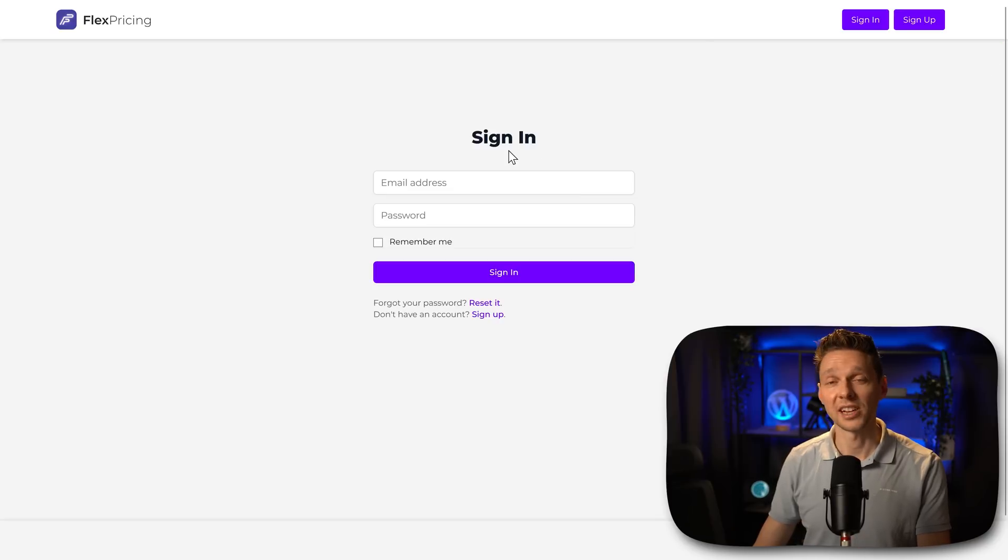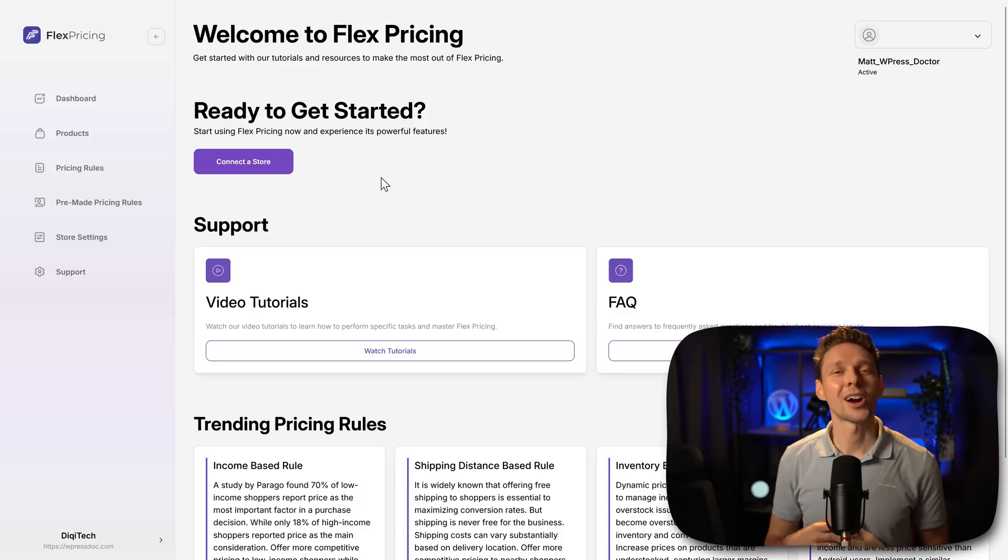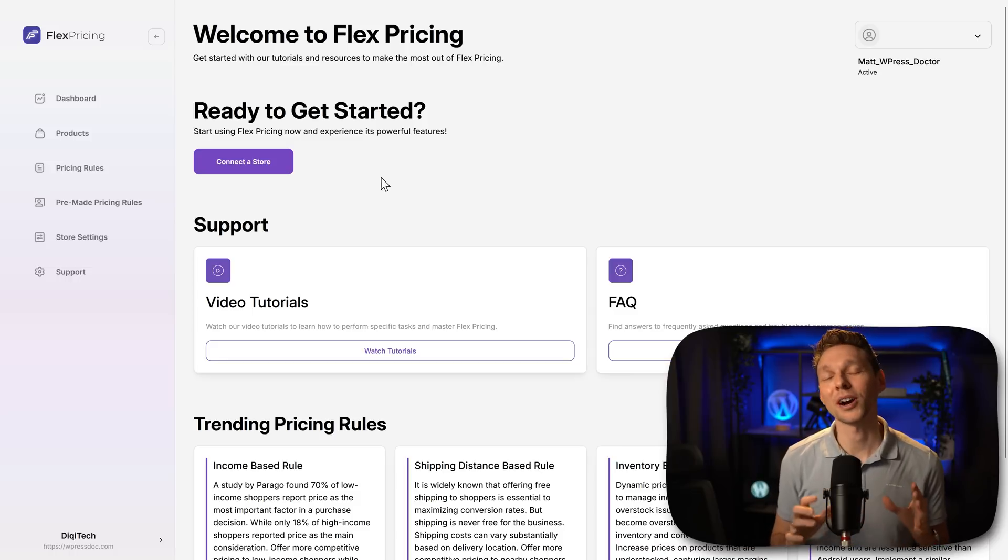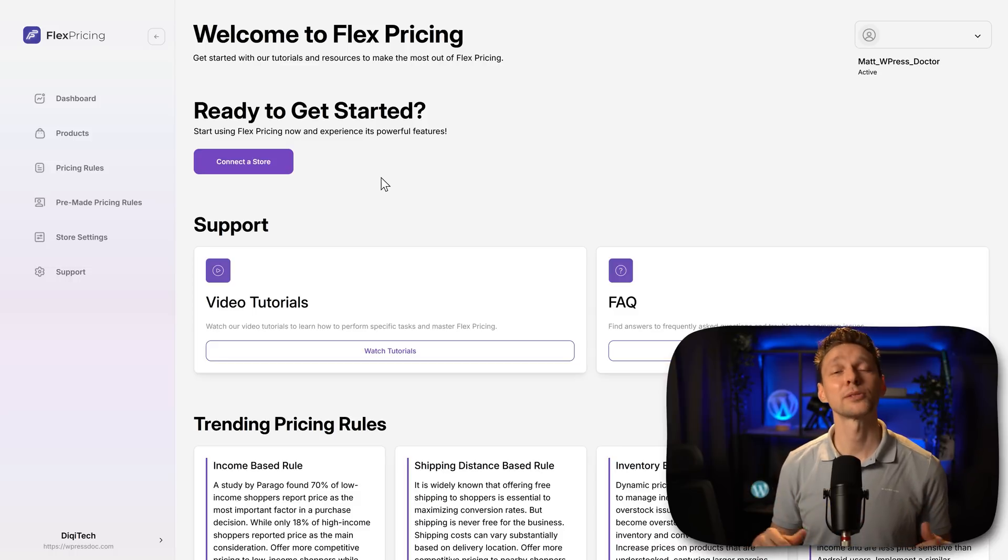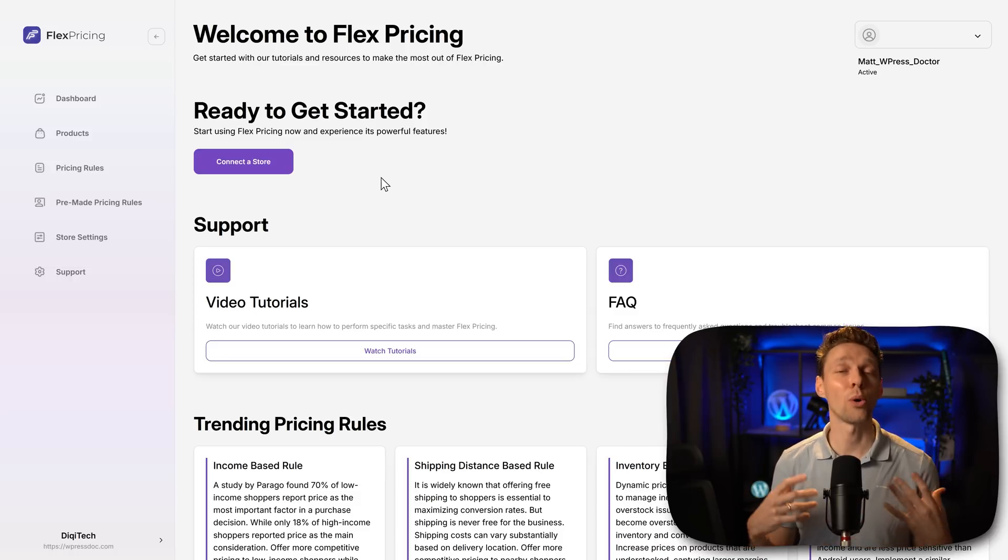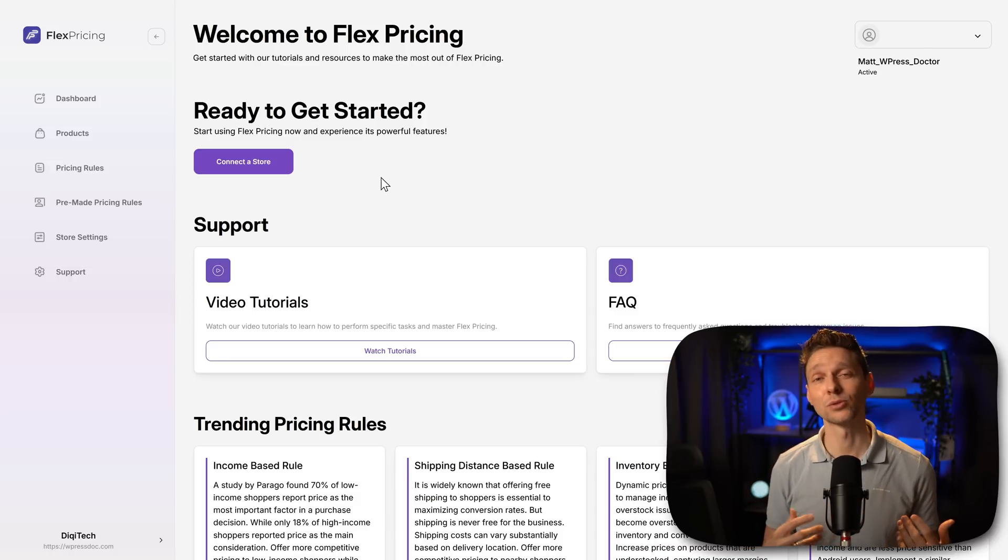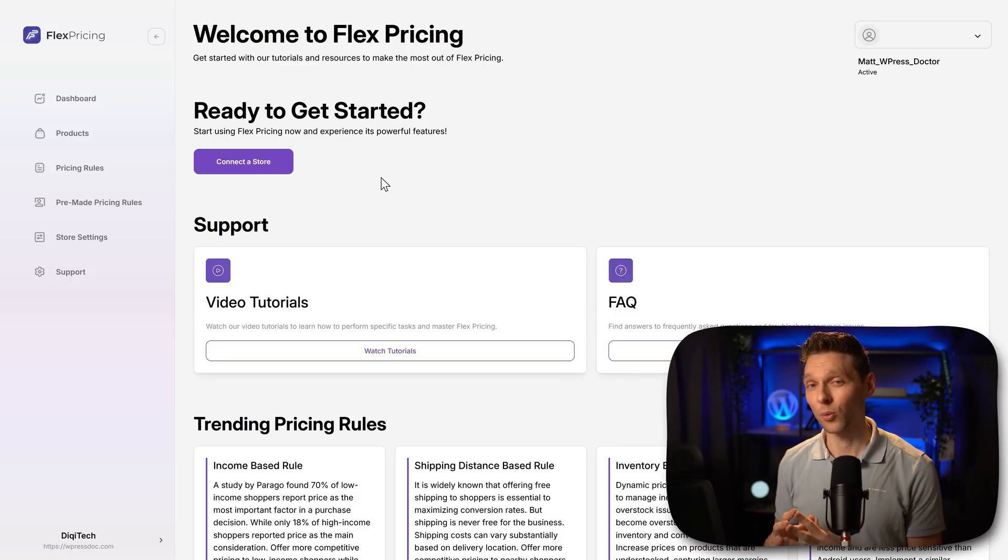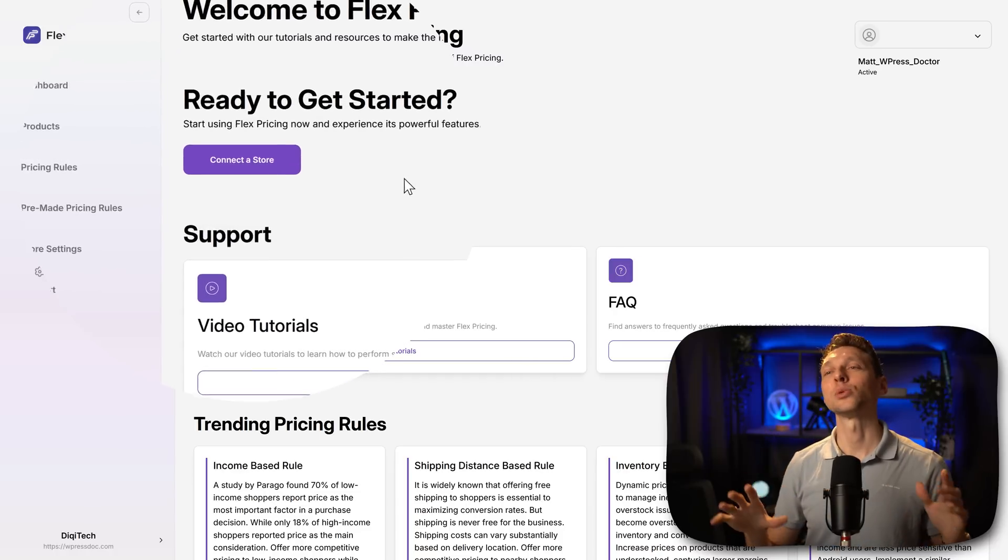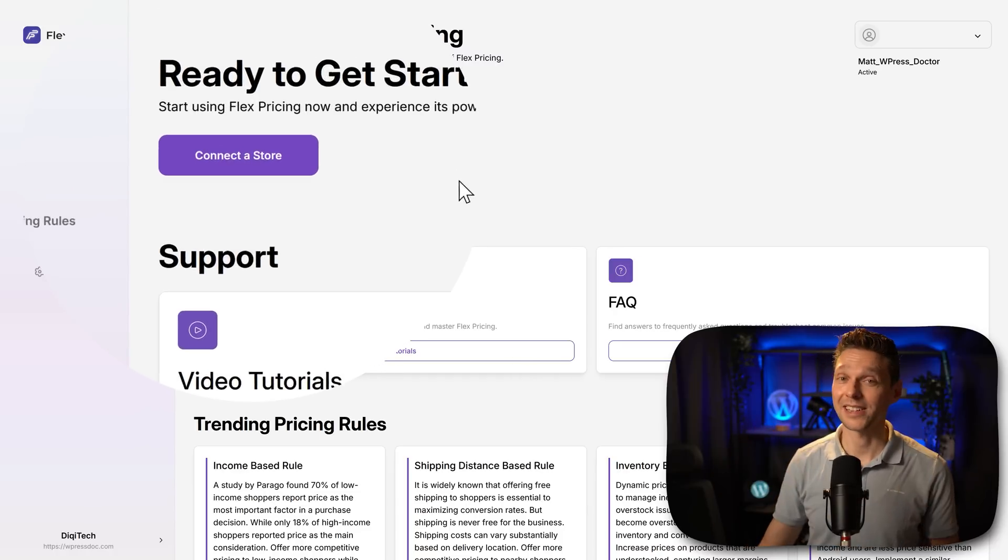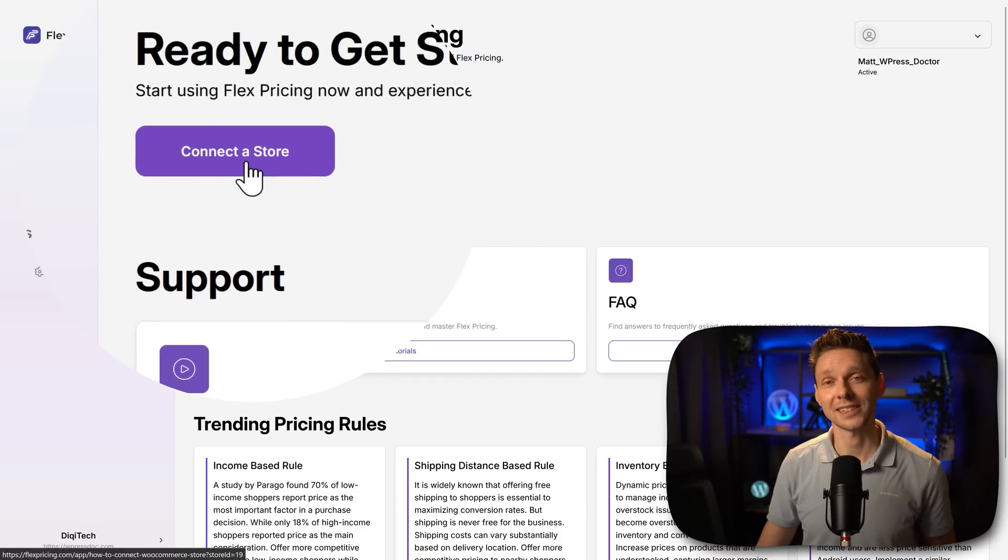Then we need to sign in and then we are at the dashboard of flexpricing. This is the place where we can create all the dynamic rules for our website. The first thing we need to do is we need to connect our website. So we press on connect a store.